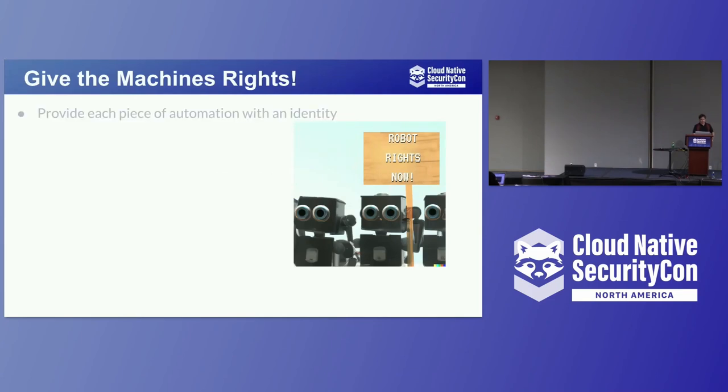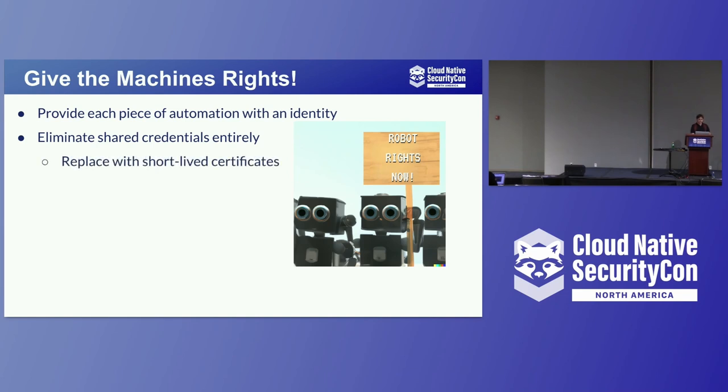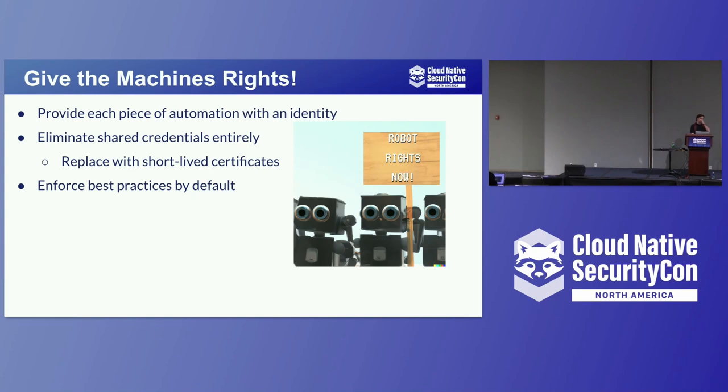So what can we do? Treat machines the same way that you treat your developers. Give them rights. Provide each piece of automation with an identity. From a microservice to a VM to any worker node in your environment. They should have an identity exactly like your human workers do. And eliminate shared credentials entirely. Every machine, every automated service, every node should have its very own way of accessing the resources it needs to. Replace them with short-lived certificates. This way there's no cred to lose. And enforce best practices by default. So this eliminates the need for these costly and expensive configurations where it takes hours and hours to make sure you get it right.